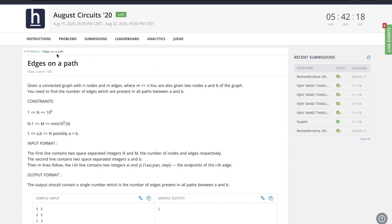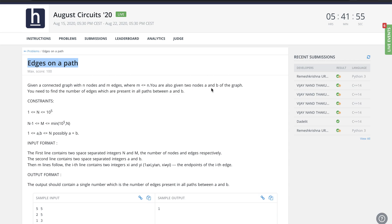This is another problem from August Circuits called 'Ages on a Path.' Given a connected graph with N nodes and M edges where M is less than or equal to N, and given two nodes A and B, we need to find the number of edges which are present in all paths between A and B.